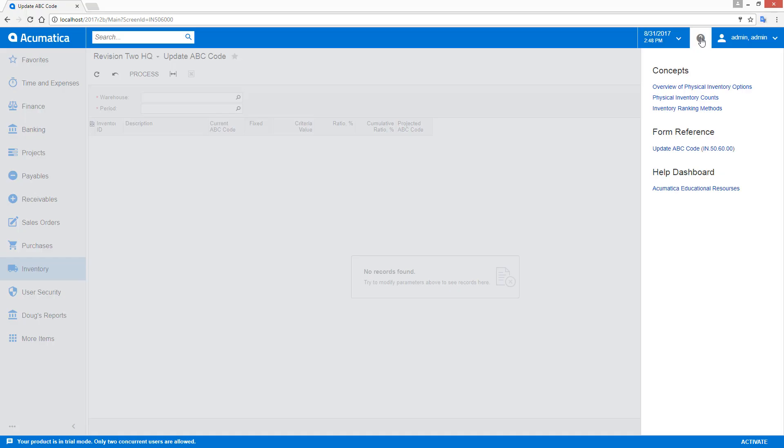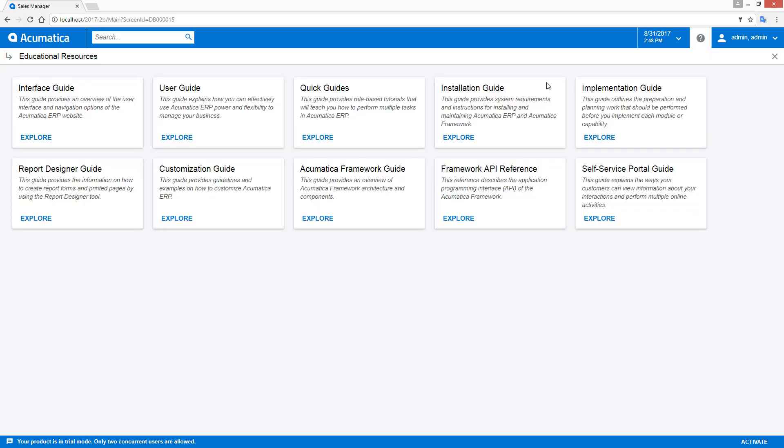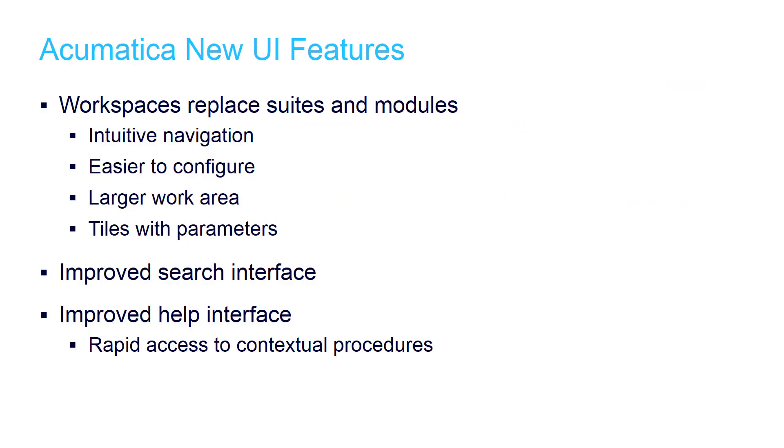Online help is available by clicking the question mark in the top banner. If the working pane contains an Acumatica form, then the system displays contextual help articles that are related to that form. If the working pane contains a report or dashboard, then the system displays the help dashboard.